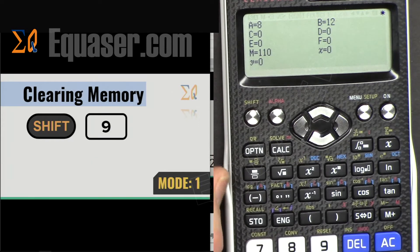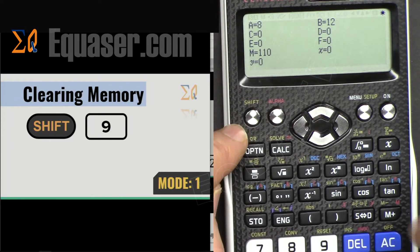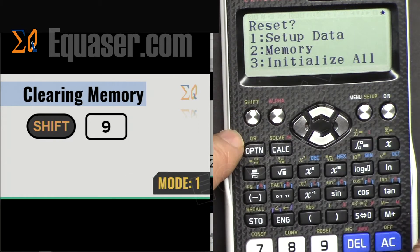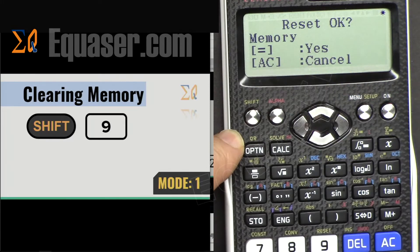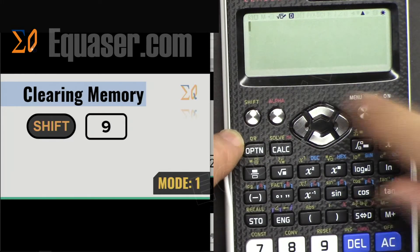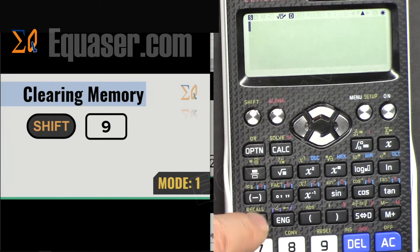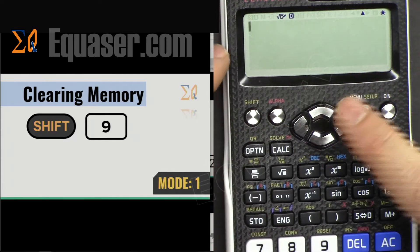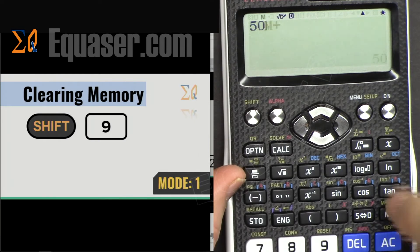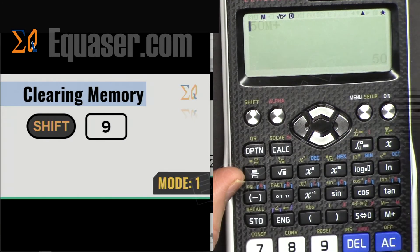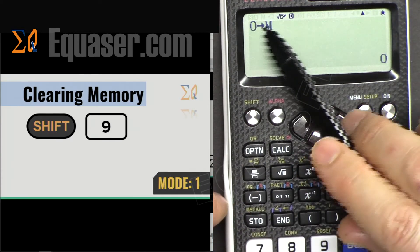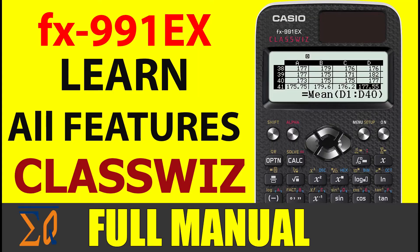To clear all memory, press SHIFT 9, then All Clear, then SHIFT 9 again, select Memory, press 2, and confirm with the equals sign — the memory has been cleared. Pressing SHIFT Recall now shows all variables are 0. To clear only a specific memory variable, for example M: enter 0, then press STO then M — that M variable is now cleared.